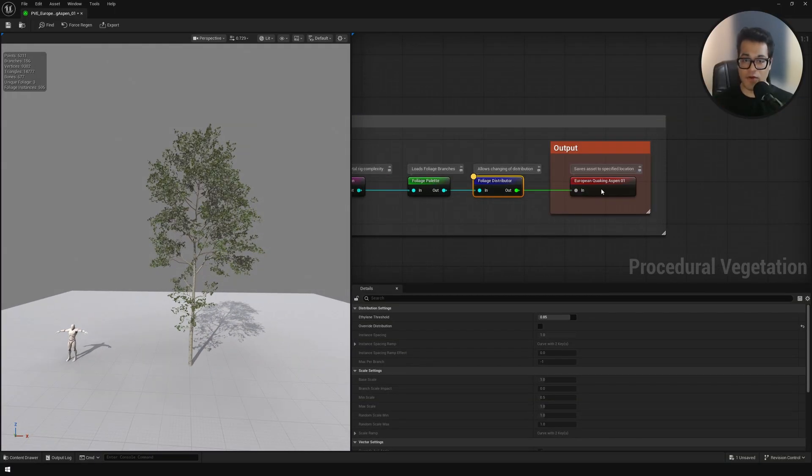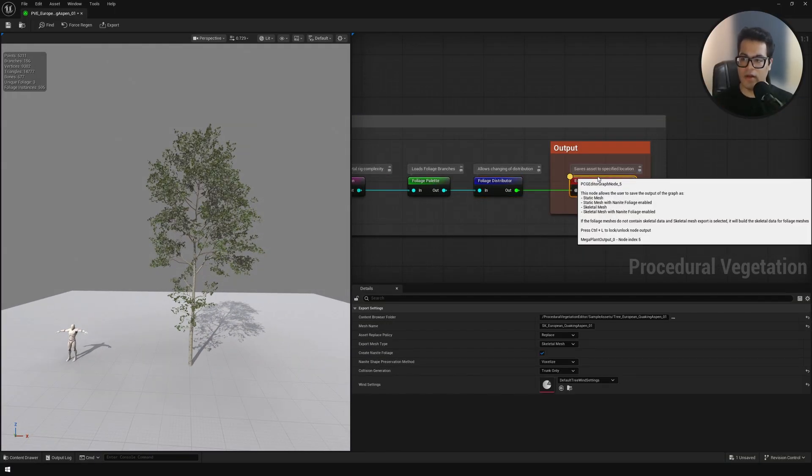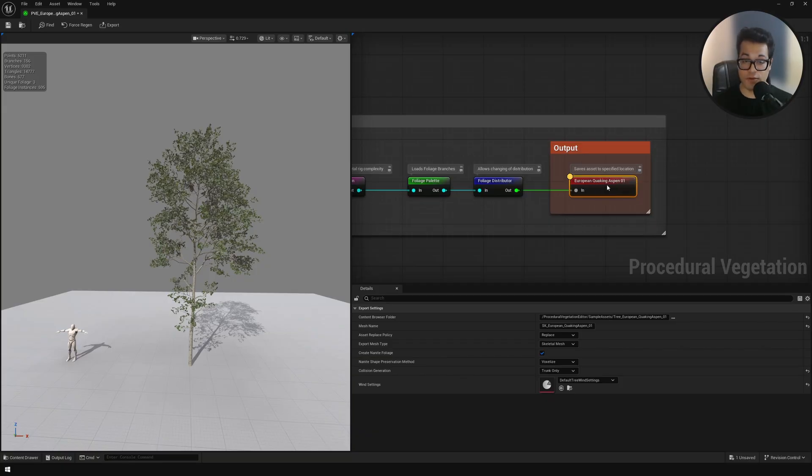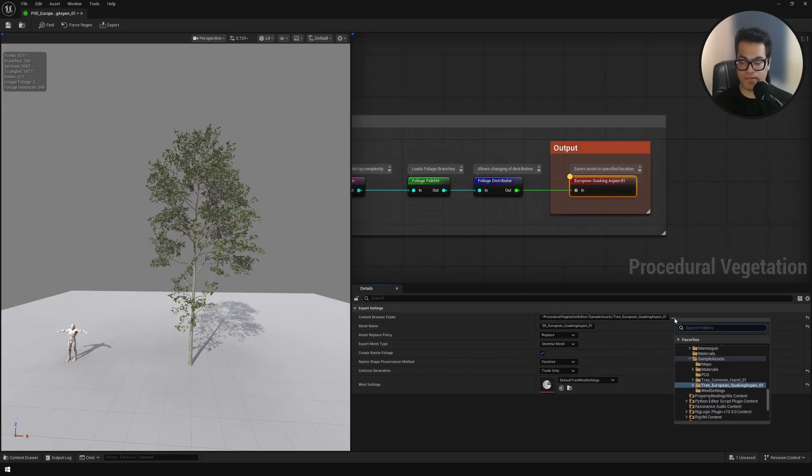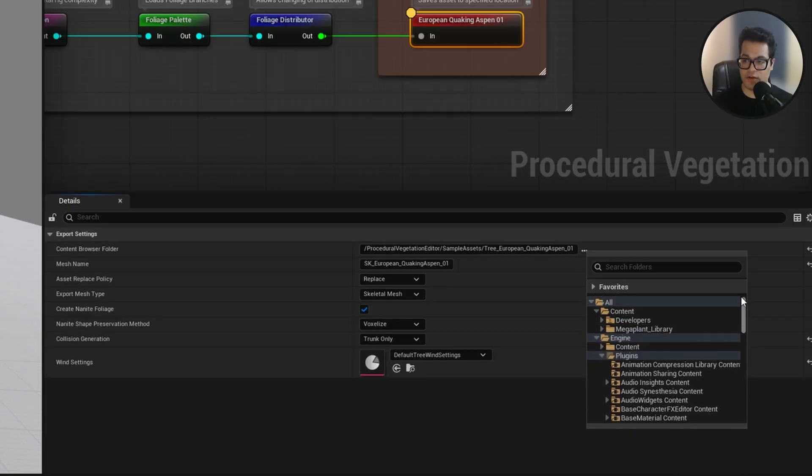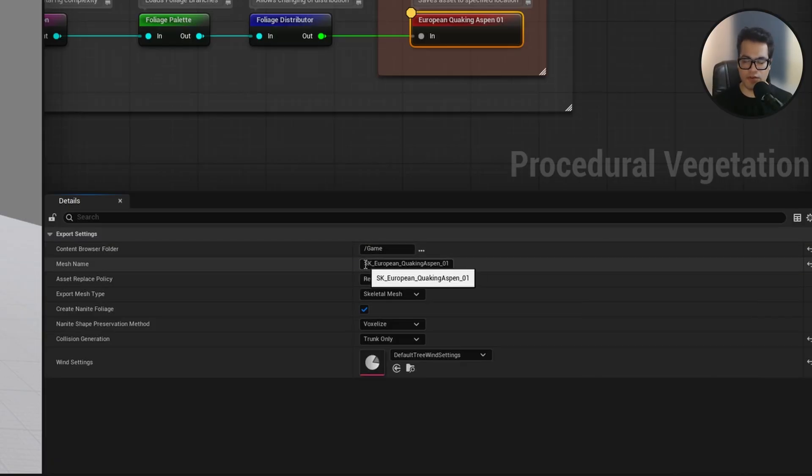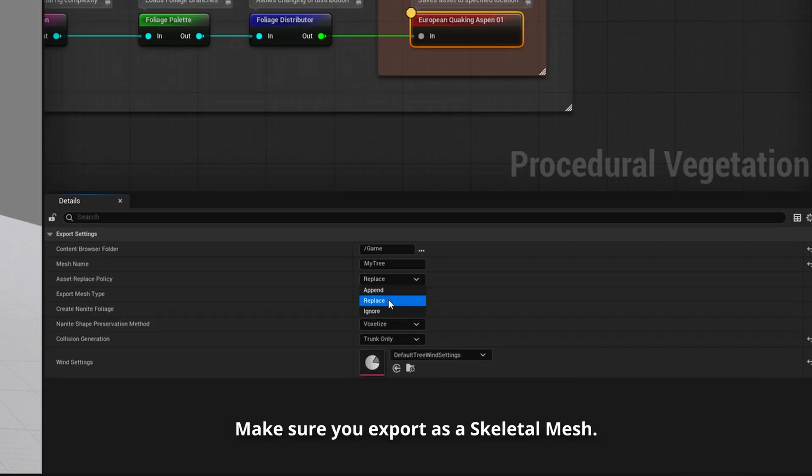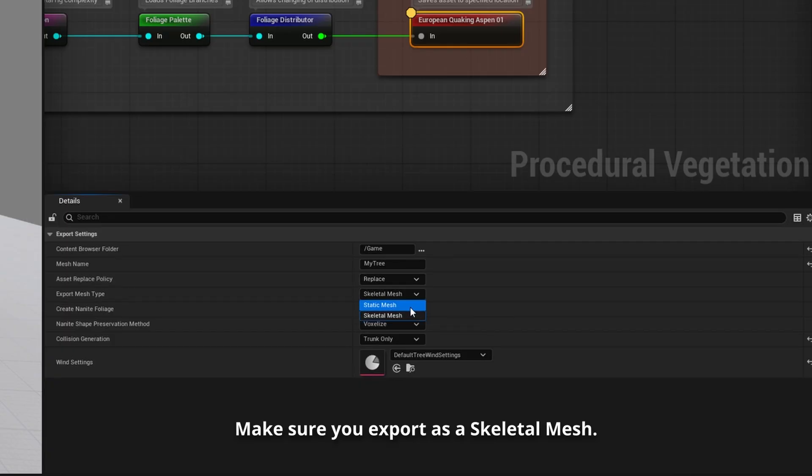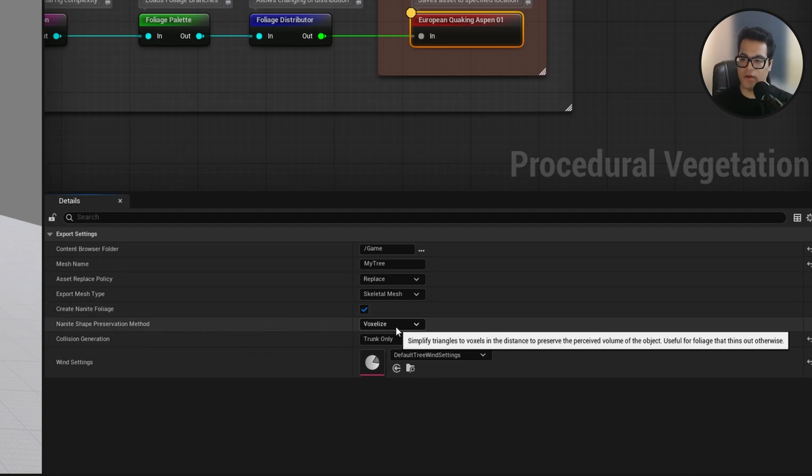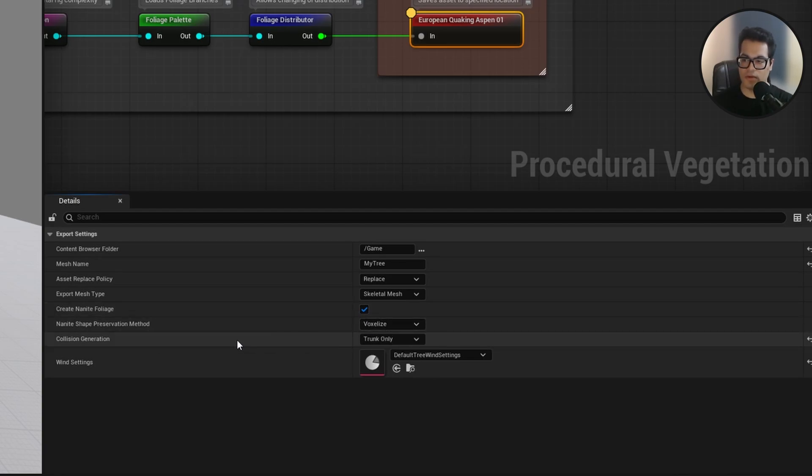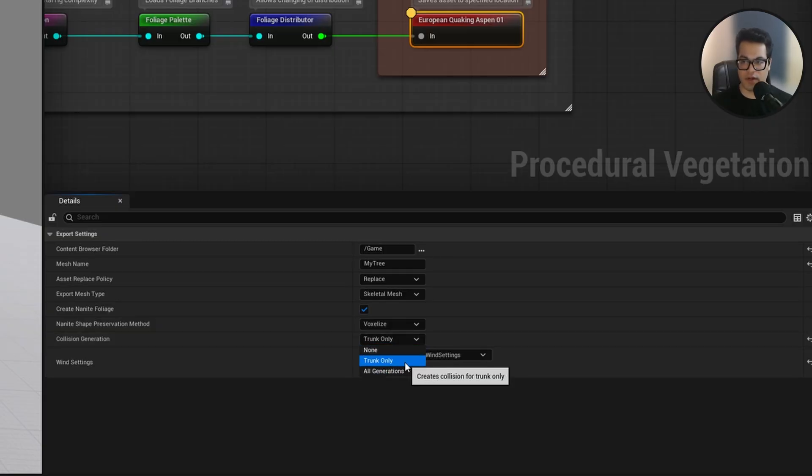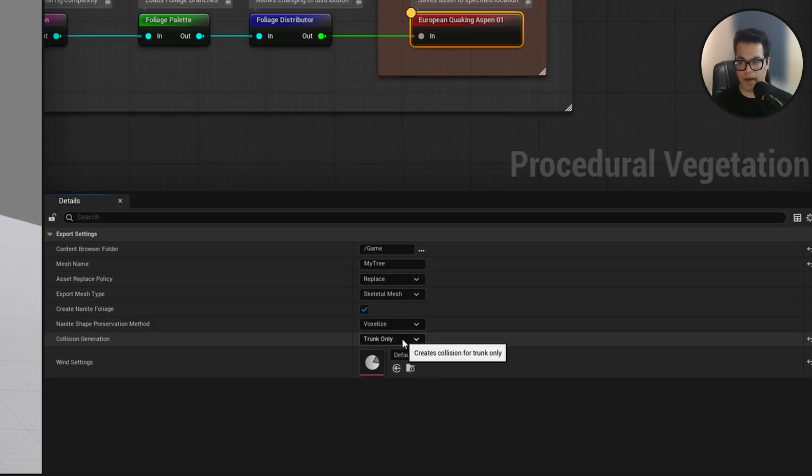Once you have made your tree and finalized your tree, you have the output node. This is where you export your tree to a skeletal mesh. Here you can change where your asset is going to be saved. You can also change the name of this asset. Make sure that voxelize is enabled here. You can also disable or enable collisions here. The player is not going to interact with the leaves of this tree, so I'm going to enable collision for the bark.